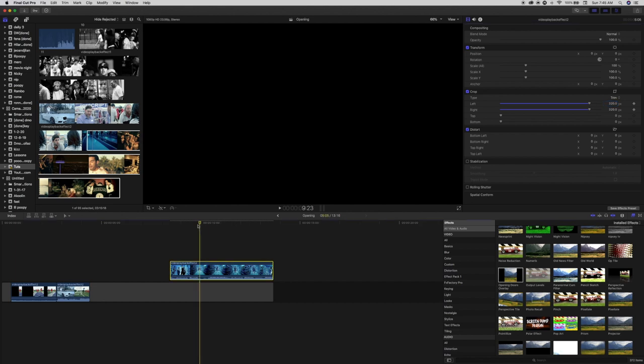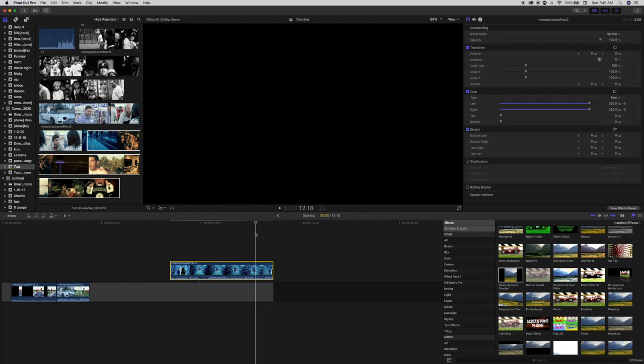Now just skimming through the footage, I'm finding the frame where I want the effect to end. Depending on how fast you want the effect to be, you could go closer or further away from the keyframe position that you just made.